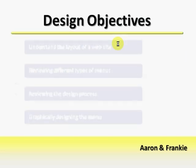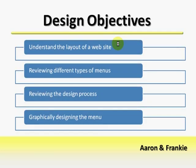During the first part of this lecture, we shall understand the layout of a website, review the different types of menus, review the designing process, then proceed to graphically designing the menu.